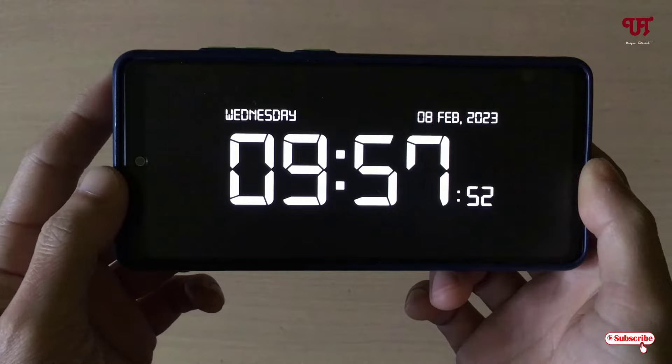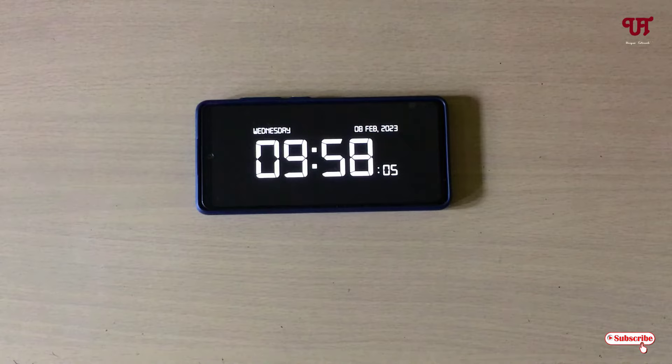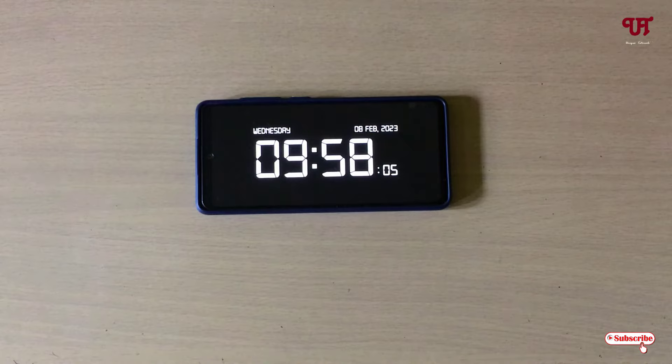By using this tiny application you can easily make your Android smartphone or tablet a digital table clock. If you never knew about this cool trick, you should definitely give it a try. If you find this video tutorial useful, please click the thumbs up button, and if you're new to the channel click Subscribe. Thanks for watching!